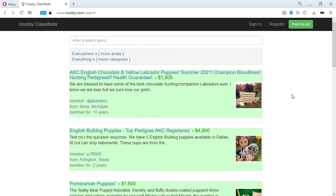Craigslist technically doesn't allow the sale of dogs on their classifieds. People still post but they get flagged and taken down. Most of the reputable breeders don't want to post on there because they keep having to repost their ads because they're always getting flagged and pulled off.